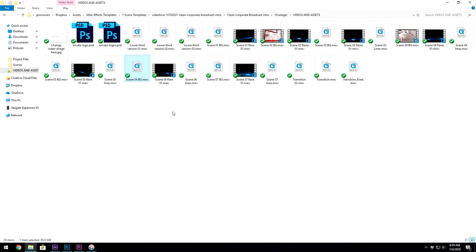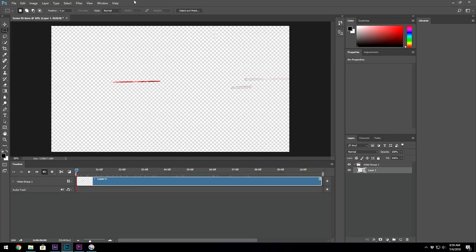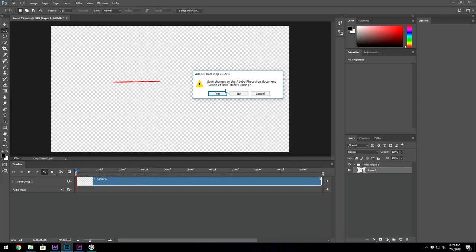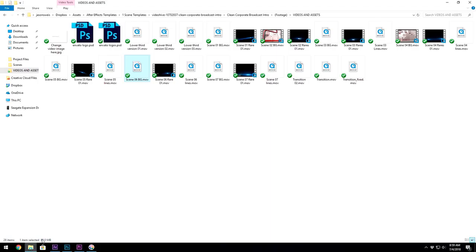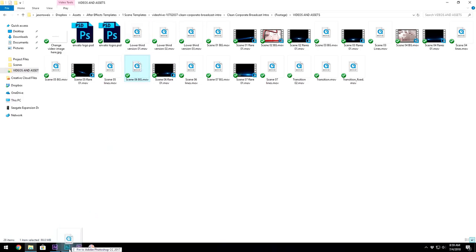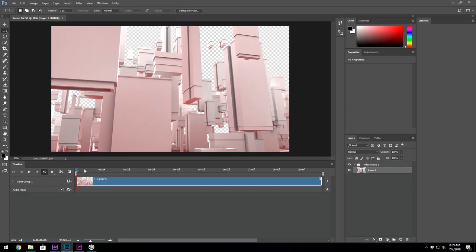So I stumbled on this solution that works with the alpha channel, and that is using another Adobe program which is Photoshop, and that will support the JPEG 2000 format. So let me clear this out. I'll take that same file which is Scene 06 Background. I will bring it into Photoshop and it works.